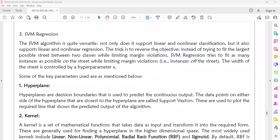The trick is to reverse the objective. Instead of trying to fit the largest possible street between the two classes while limiting the margin violations, SVM regression tries to fit as many instances as possible on the street while limiting the margin violations. The width of the street is controlled by the hyperparameter epsilon.